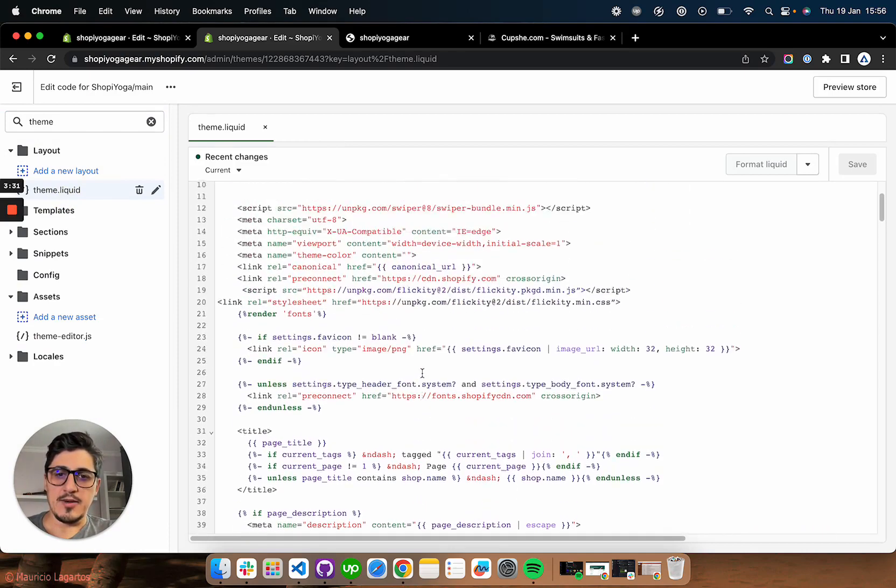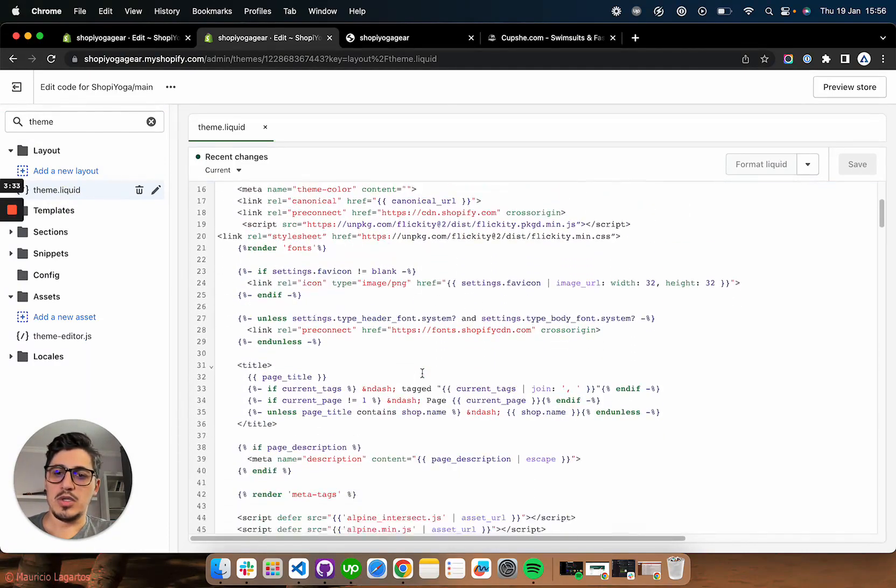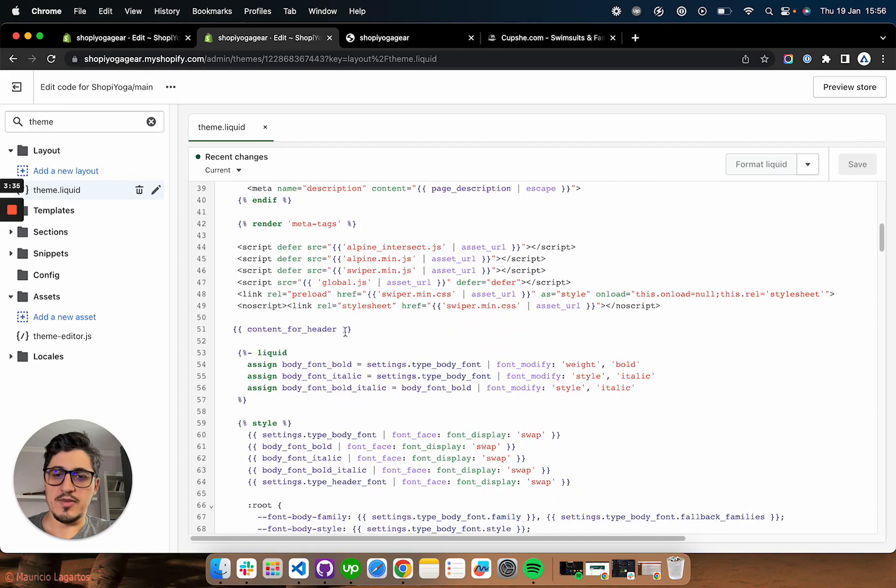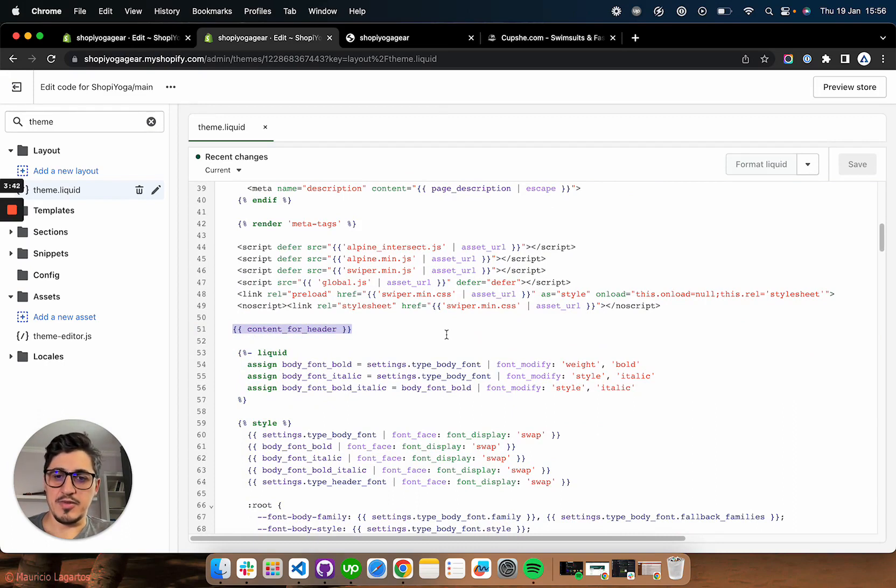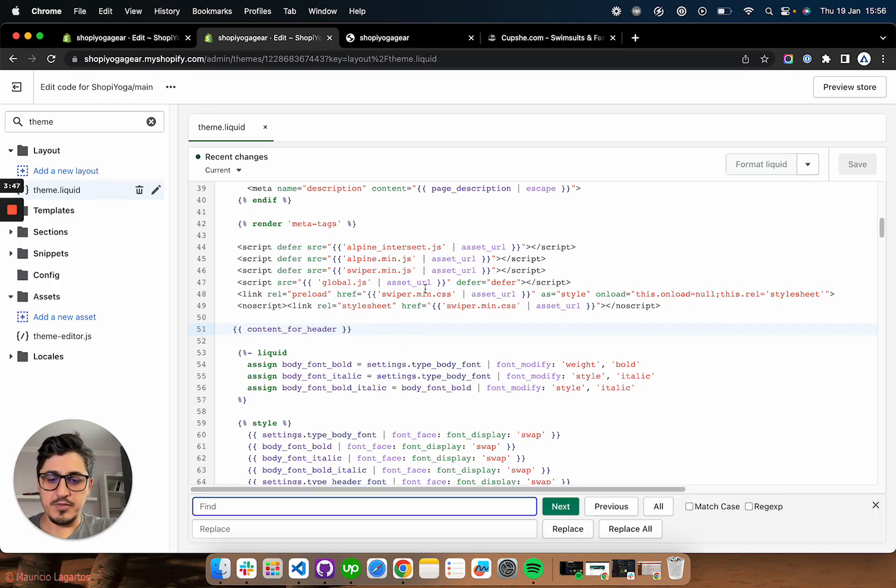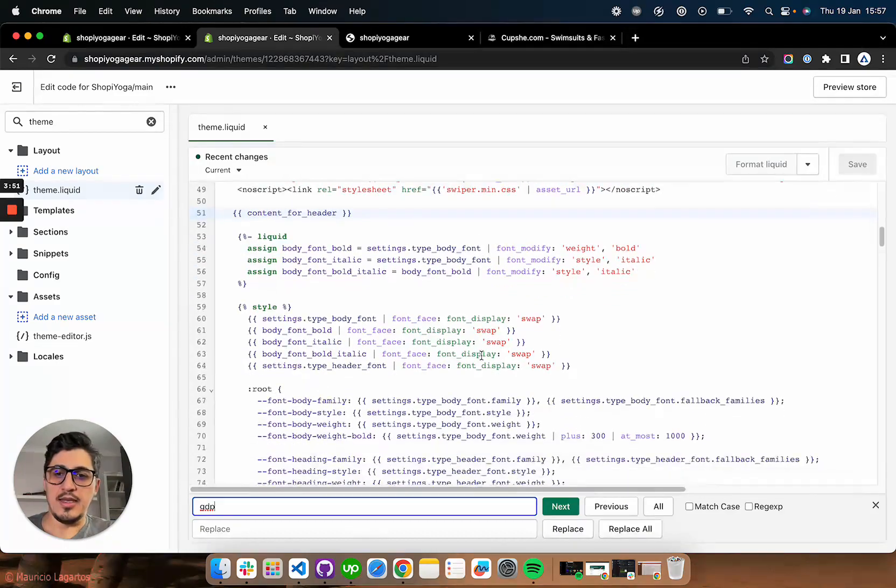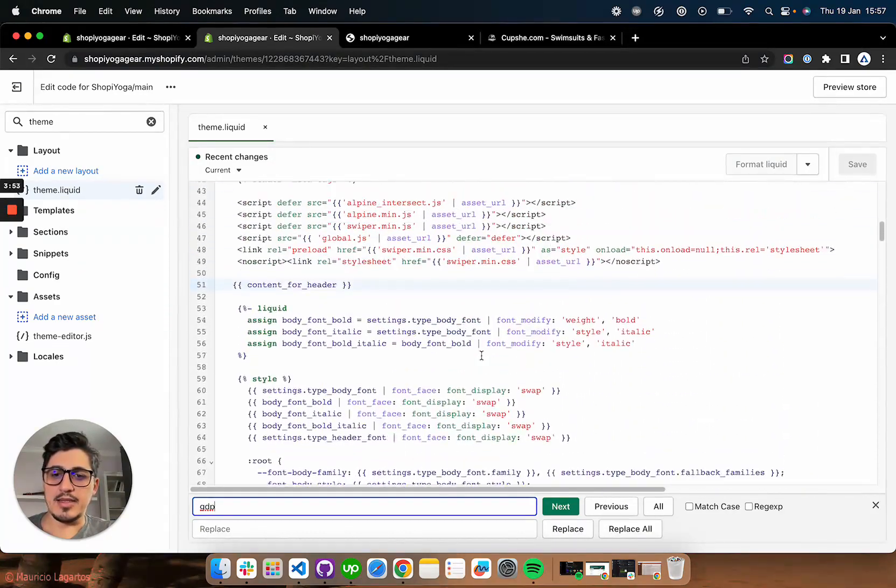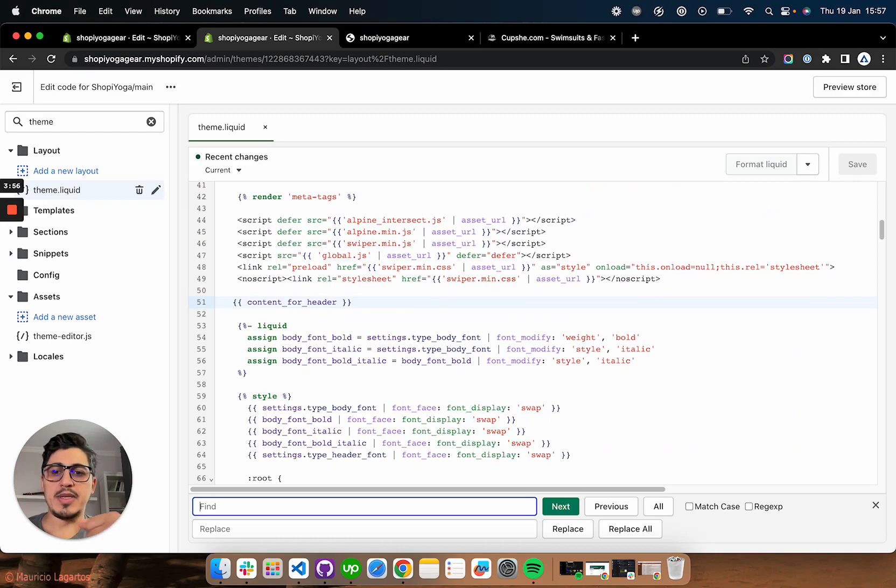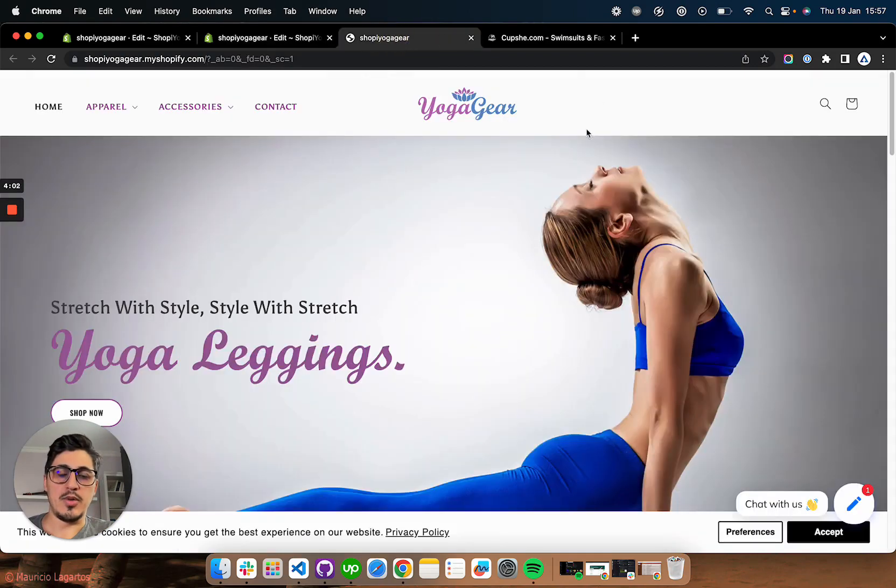And in here, you're going to scroll down to the content for header. So this is the hard way of editing the scripts that are not visible. So, for example, if I search for GDPR, I'm not going to have any script in here that has this in their title because this app is actually injecting their scripts inside the store's head. And I'm going to show you how that looks like.